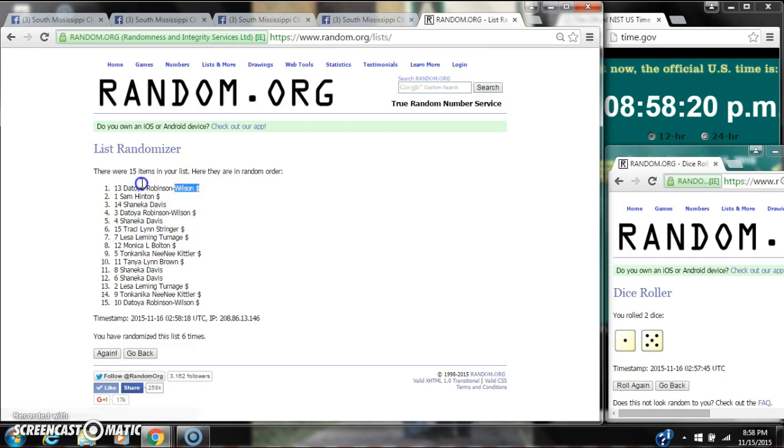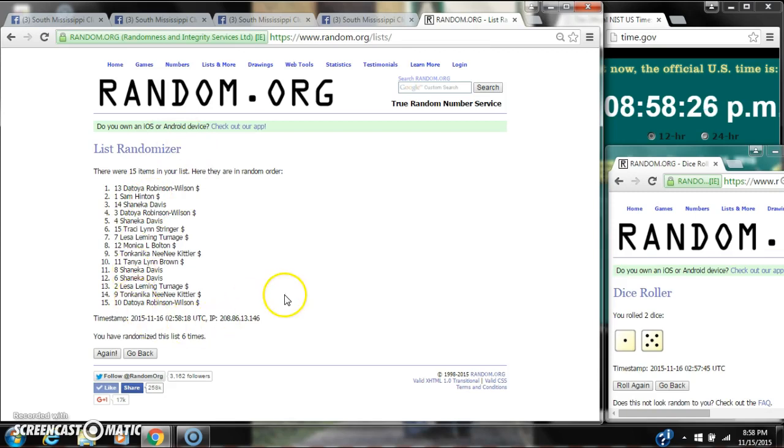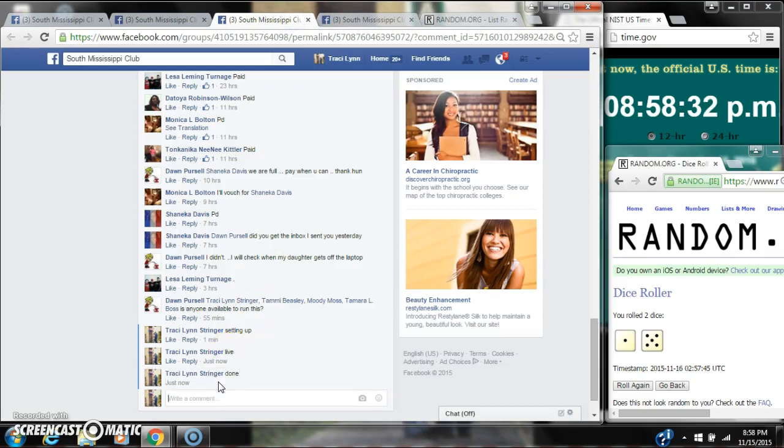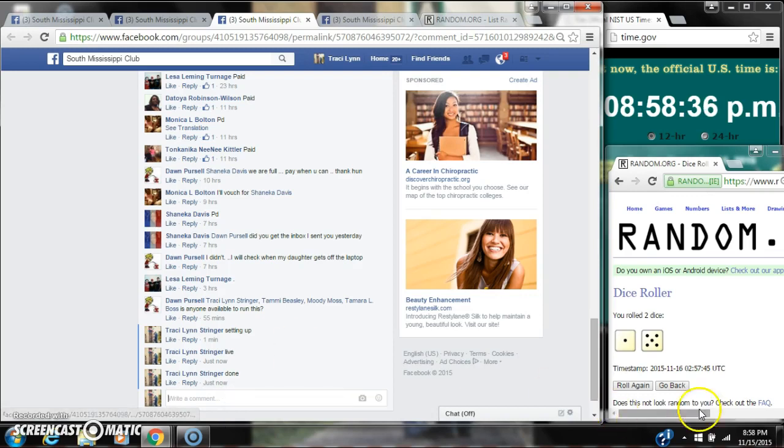After the last time, spot number 13, Mr. Toya, you are the winner. Congratulations. There are 15 items on the list, and we randomized 6 times. The dice, 5 and 1, did call for a 6. We are done at 8:58.